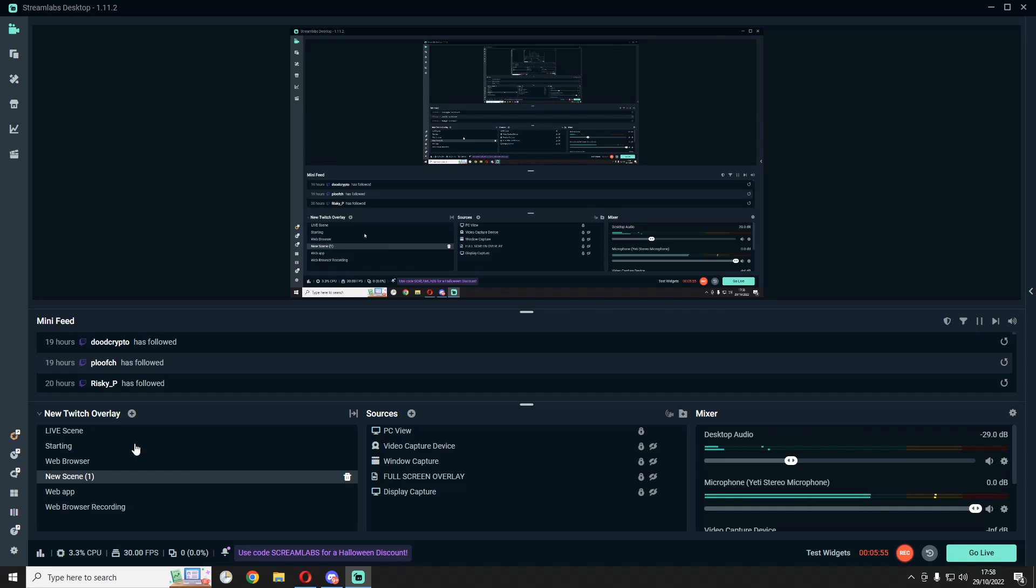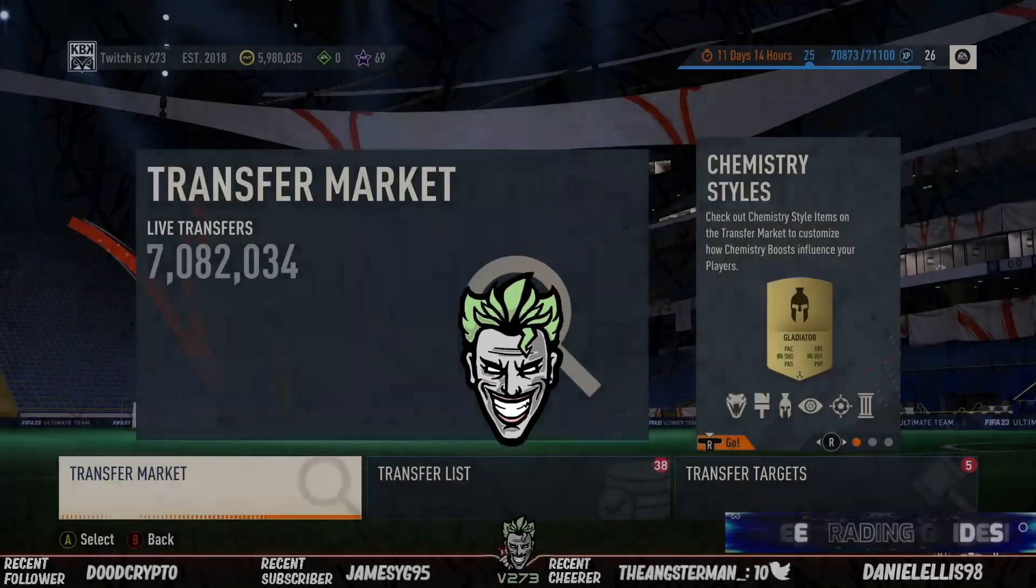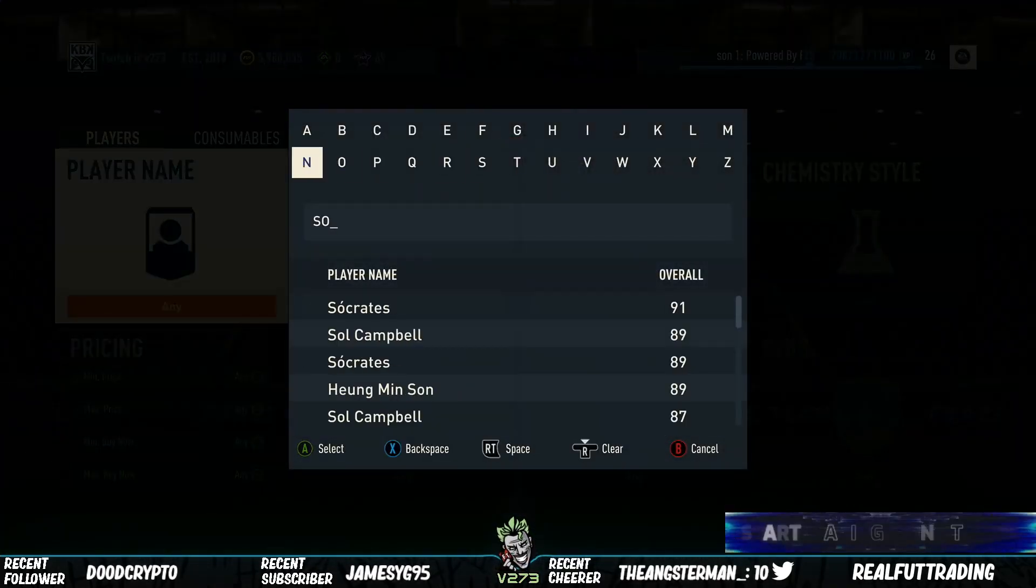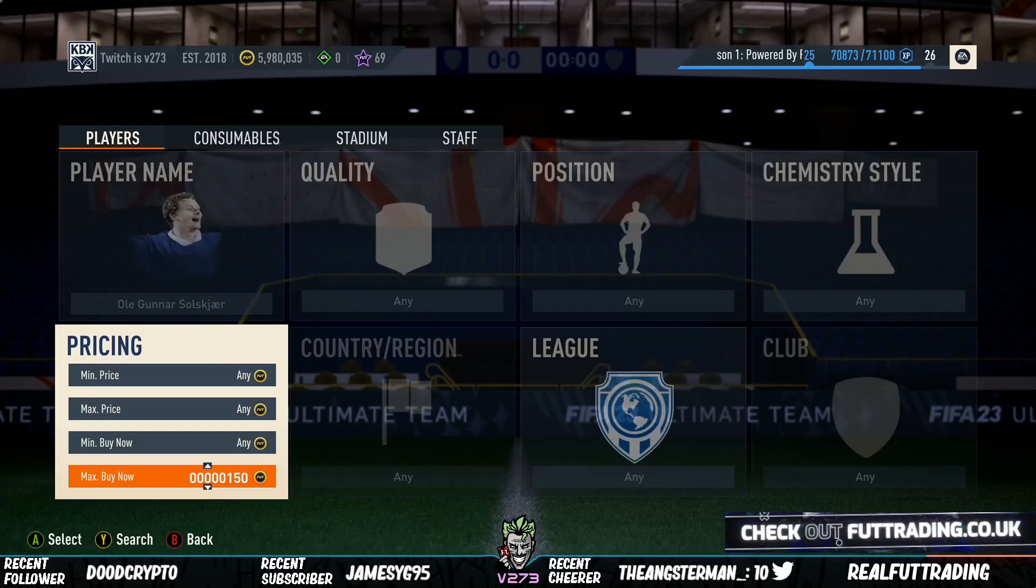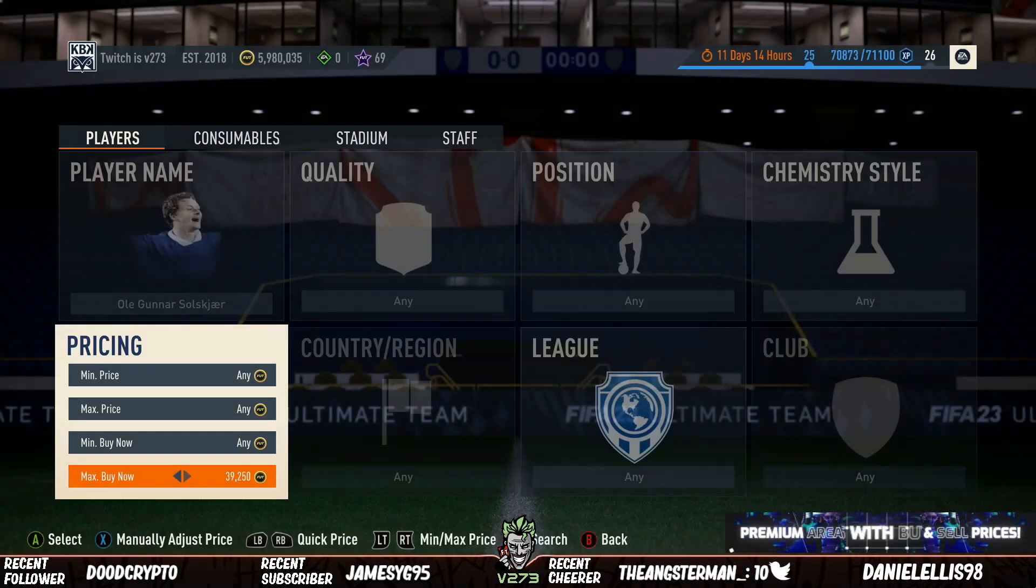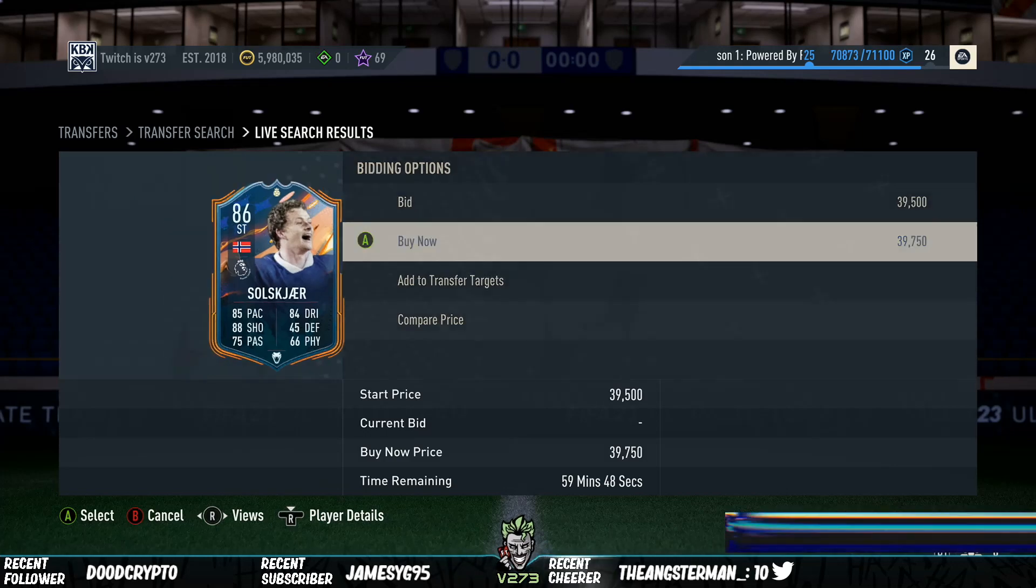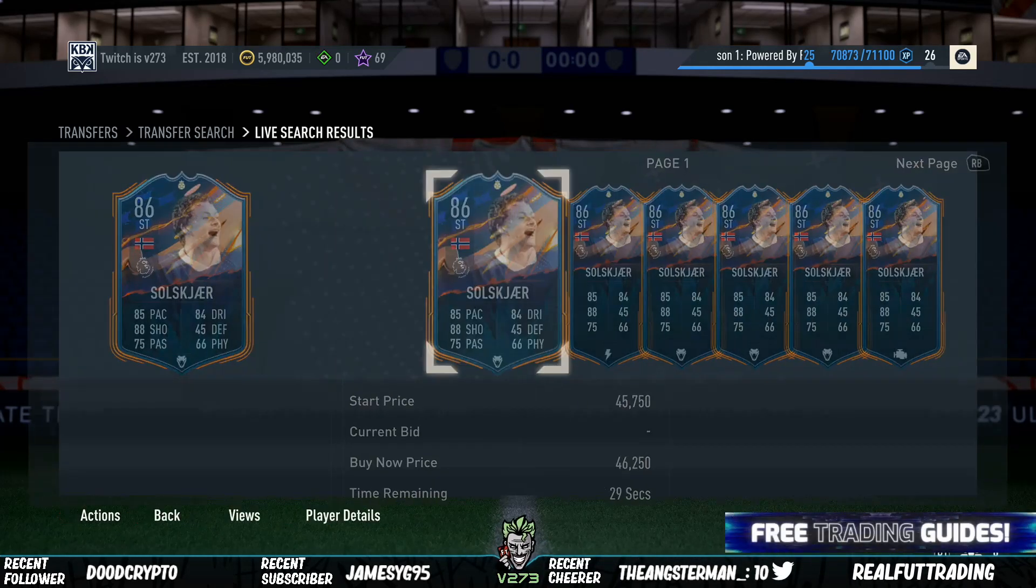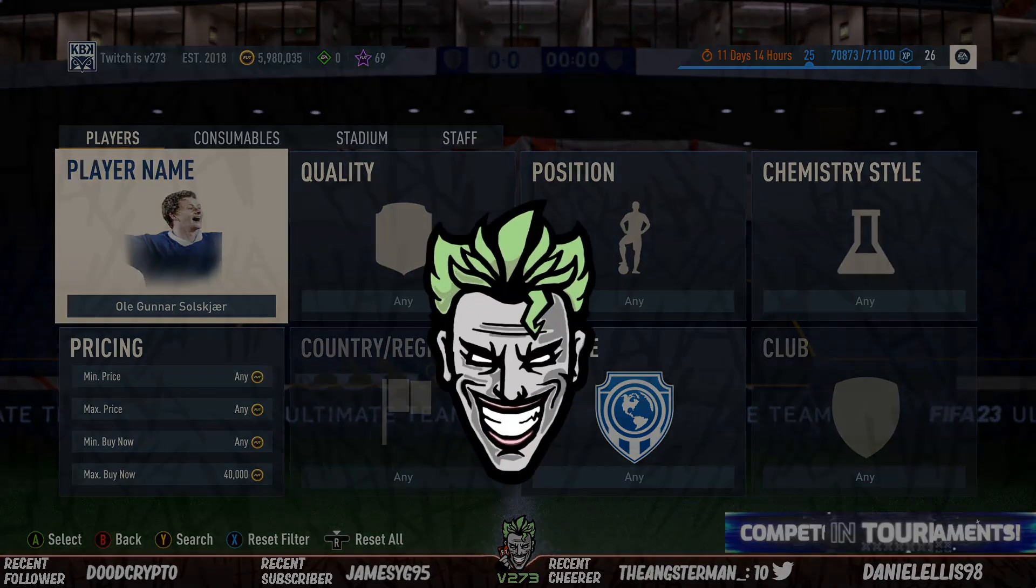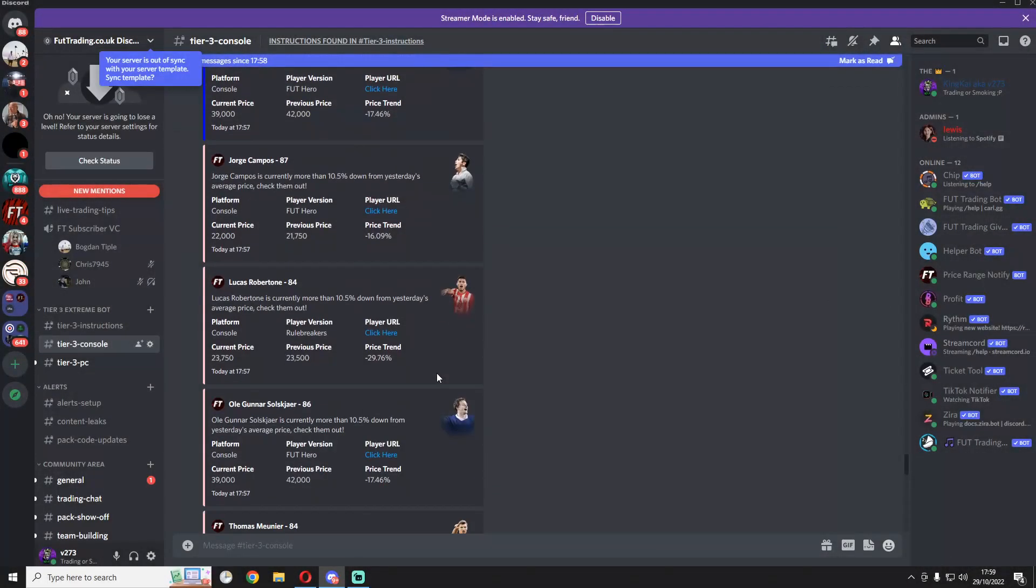So all you could go and do is go on to FIFA, and check if that Solskjaer was there for 39k. And if it's making you enough money, then you could obviously buy it, and then list it straight back on the market for 42. You can see he's already sold. But there's one for 39,750. You could sit like this, and try and wait for another undercut to pop up. Or you could just go check more pings. Entirely up to you between the two.